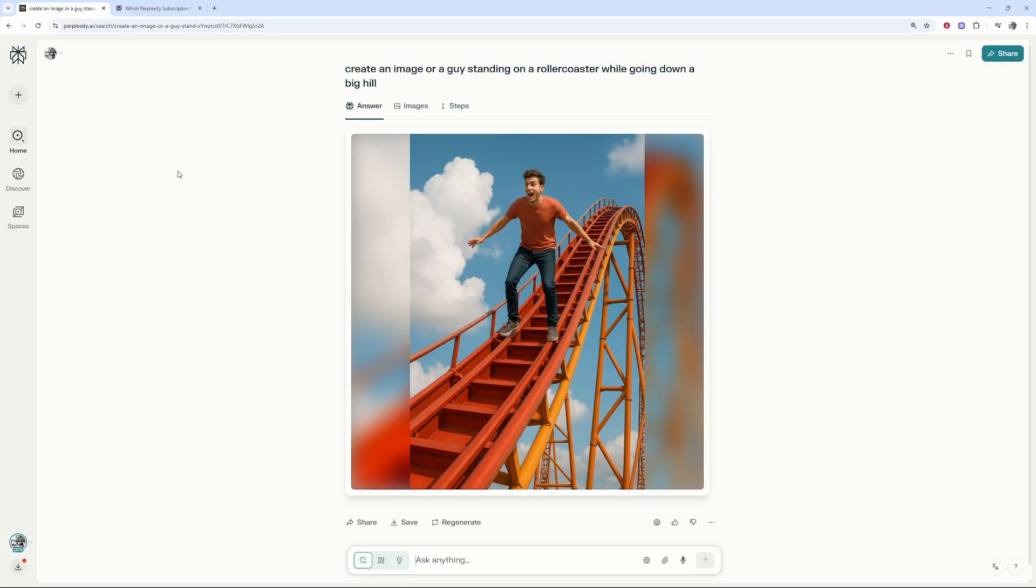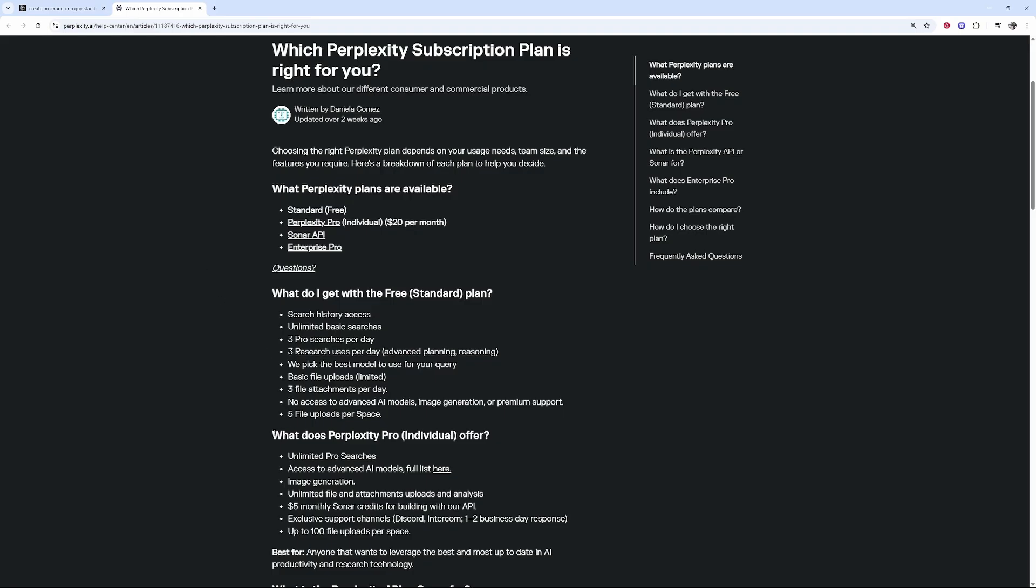But nonetheless, I hope that solved your problem. You do need Perplexity pro to generate images.